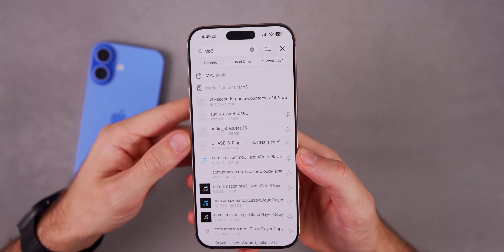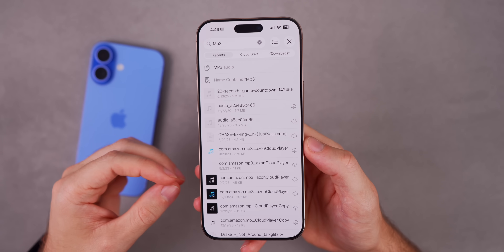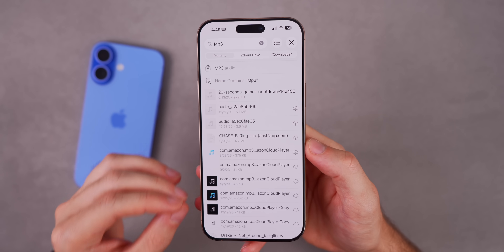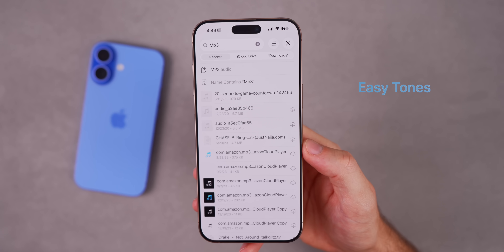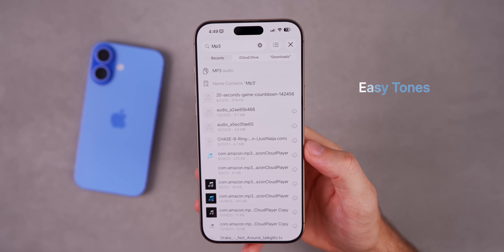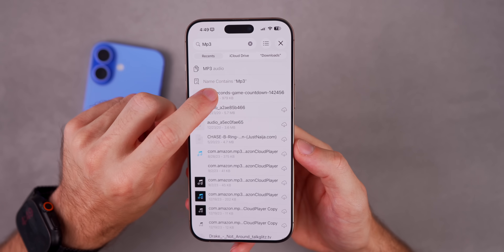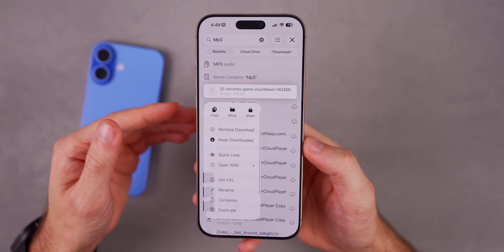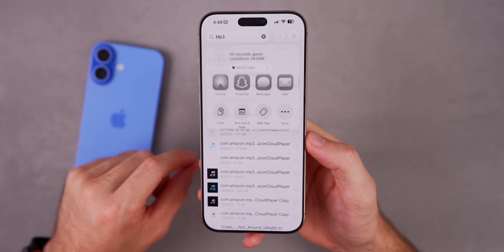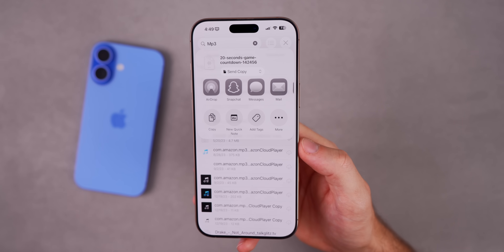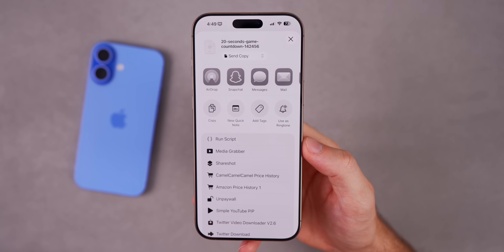If you like custom ringtones, before you always had to go through GarageBand, which was a whole process. Now with iOS 26 it's the easiest it's ever been. Go into your Files app, haptic press on an MP3 file that's under 30 seconds, go to Share, tap More, and you'll find a brand new option: 'Use as Ringtone.' Tap that and it will let you set that file as a custom ringtone.